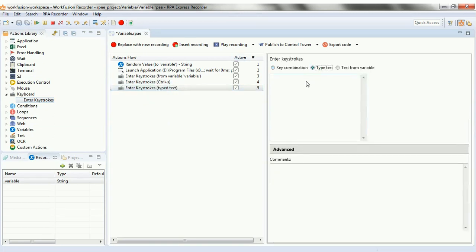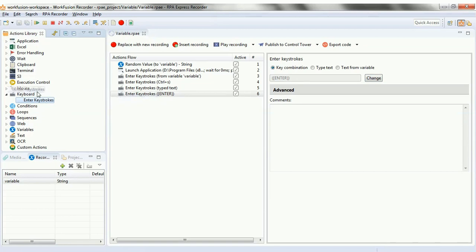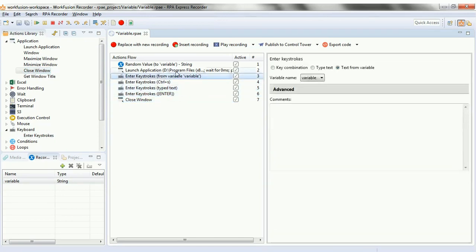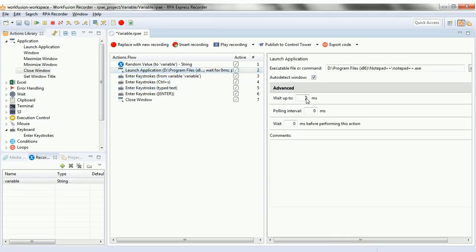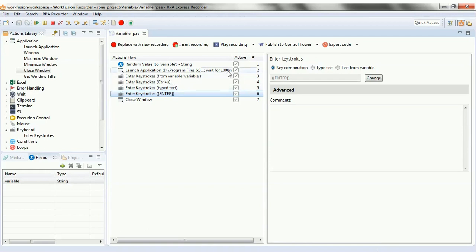Ctrl+S is to save the Notepad content. We just pasted it from the variable. Here we are trying to give the file name, so Notepad++ will be saved with the file name as 'file name'. In this script we will issue the enter command so that saves Notepad++ with the file name. The next script we will use is close window from the applications option in the action library, so once you have saved Notepad++ it will close the window.